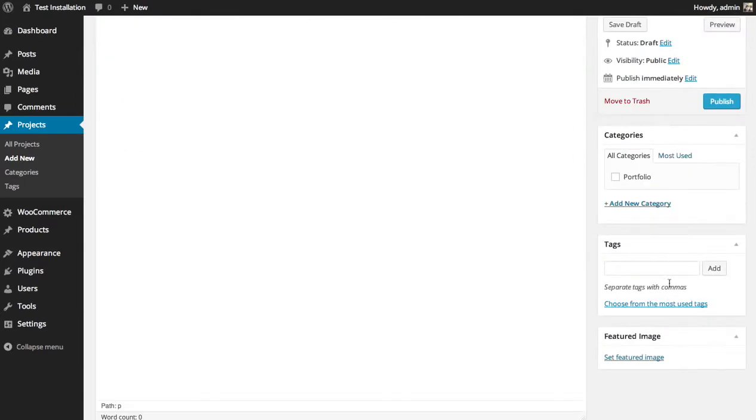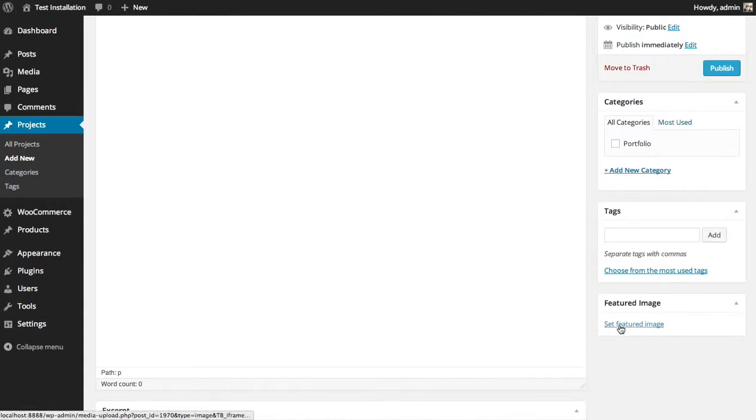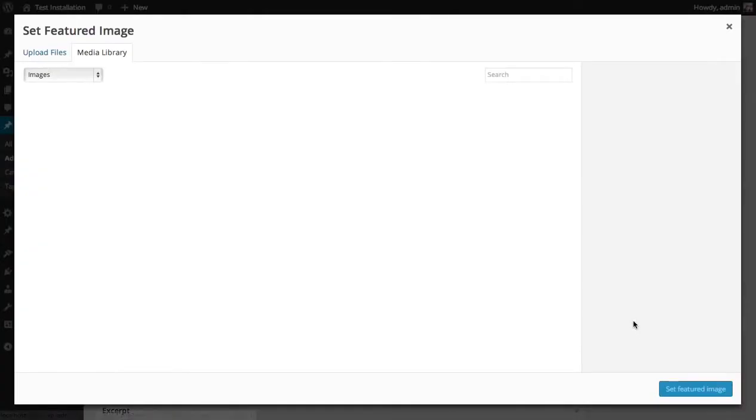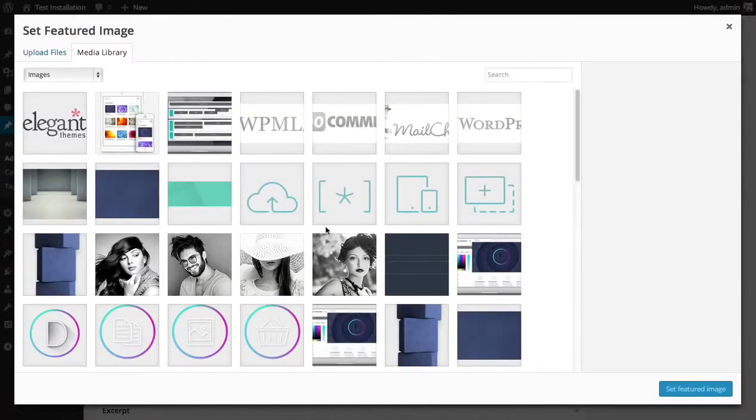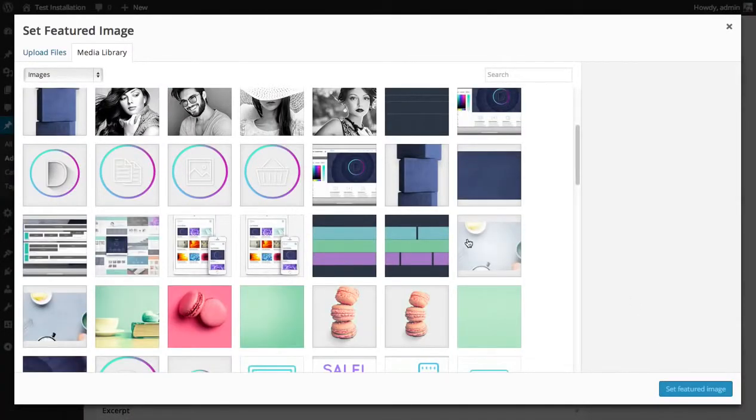All projects need to have a featured image, which is the main image for that project, which will be used as a thumbnail image in the Portfolio Module. So, to add a featured image, just click the Set Featured Image link, and then choose the image you would like to use.